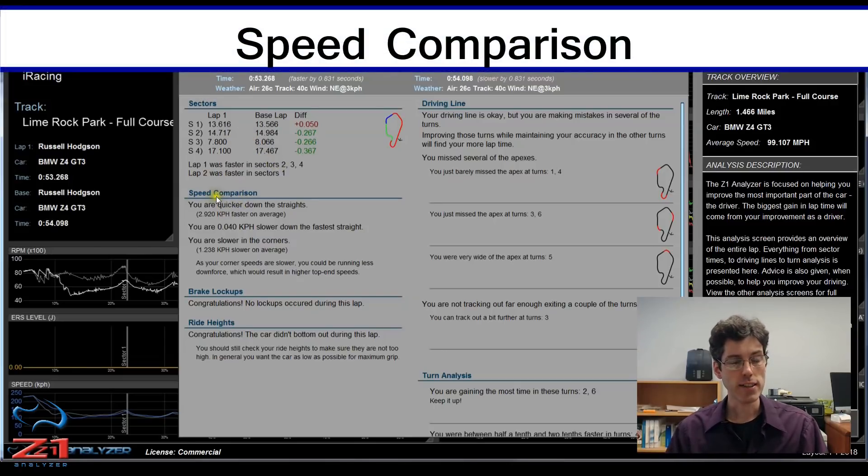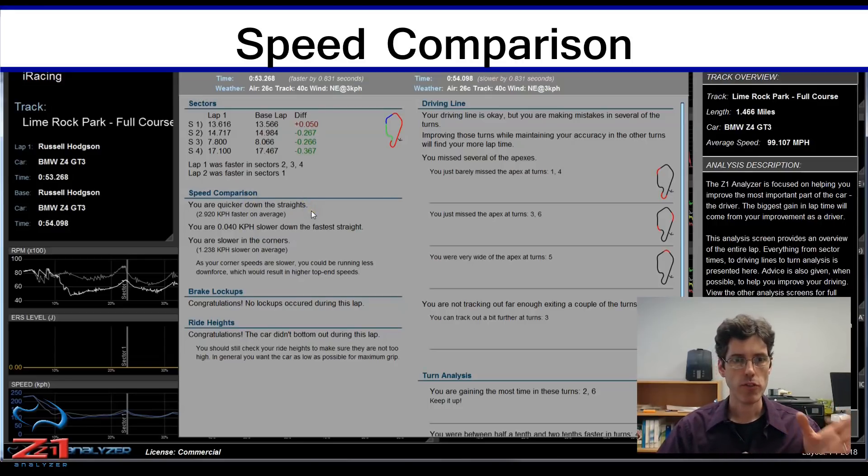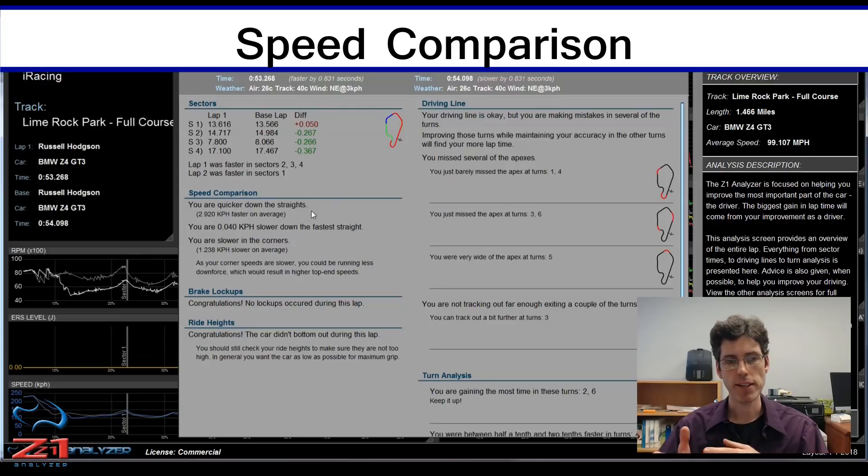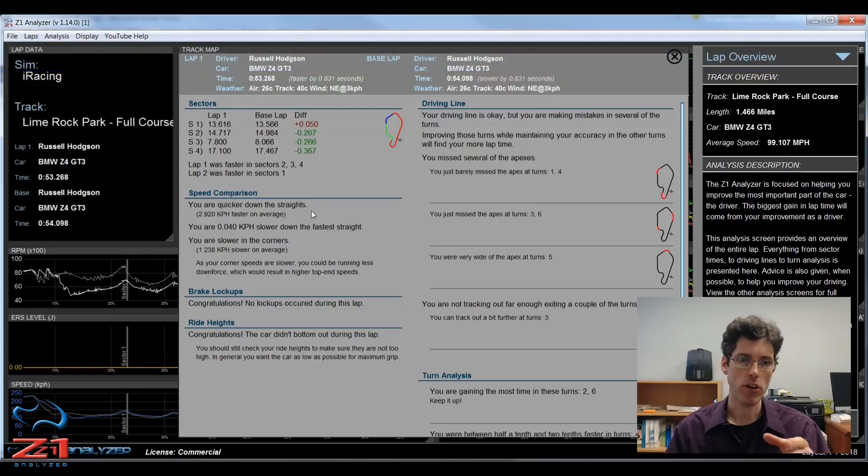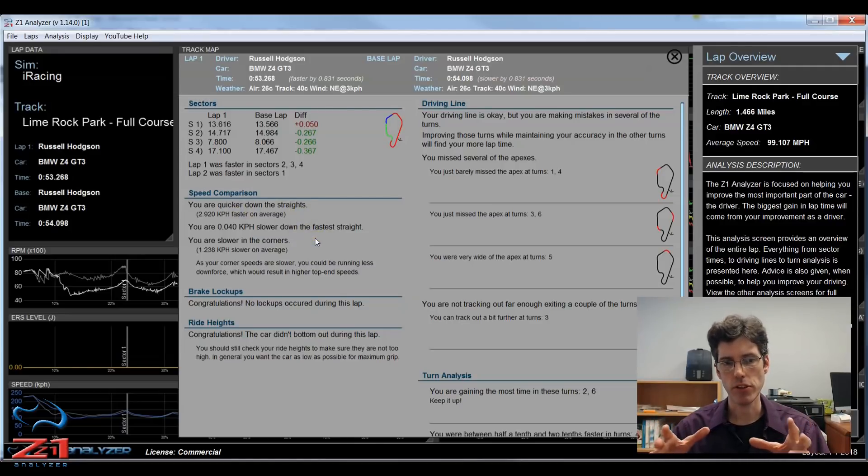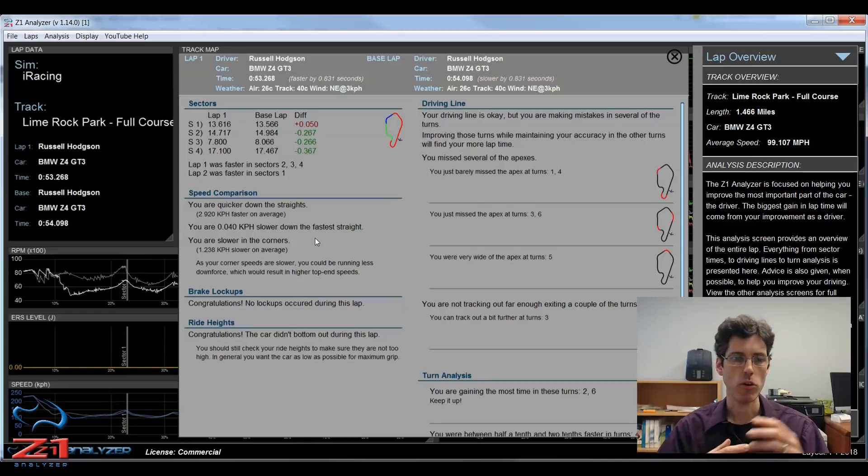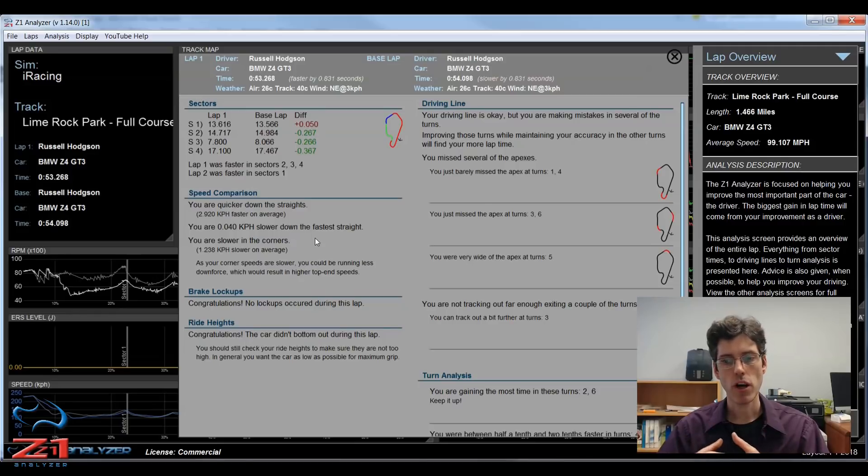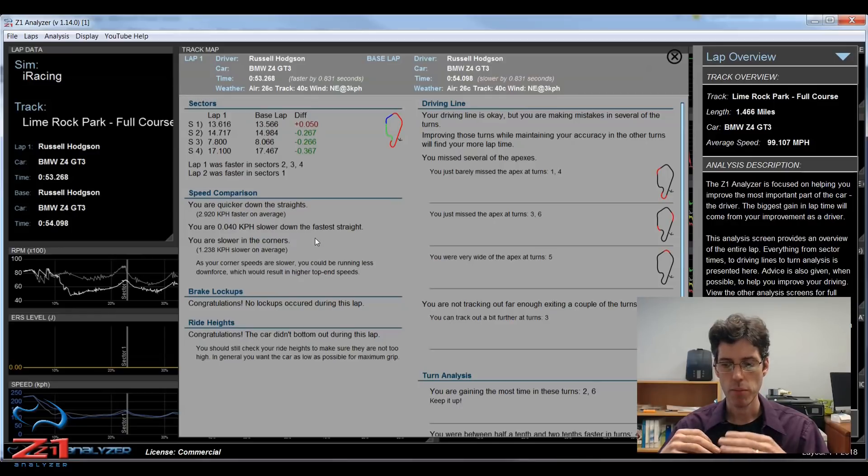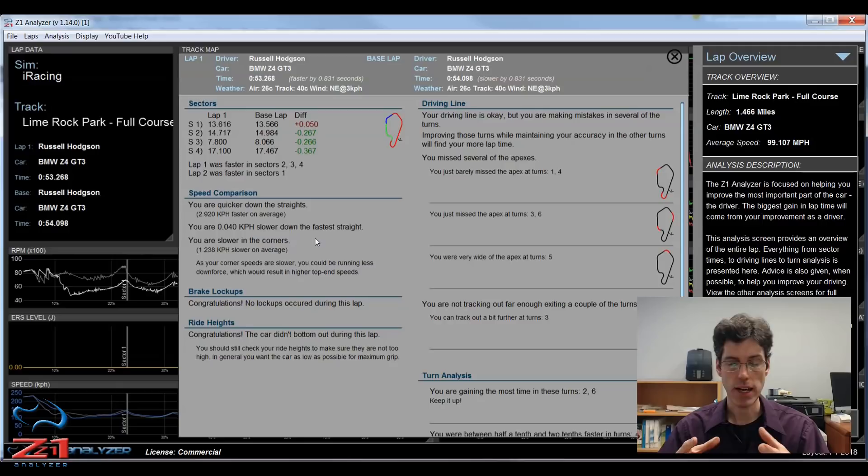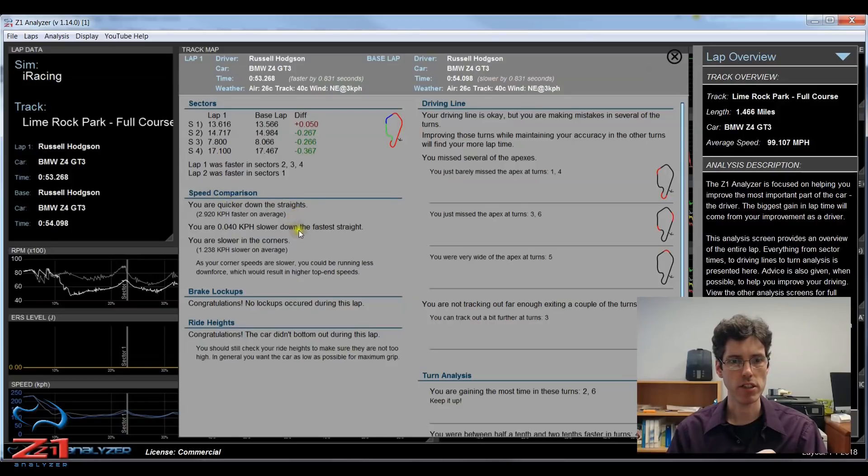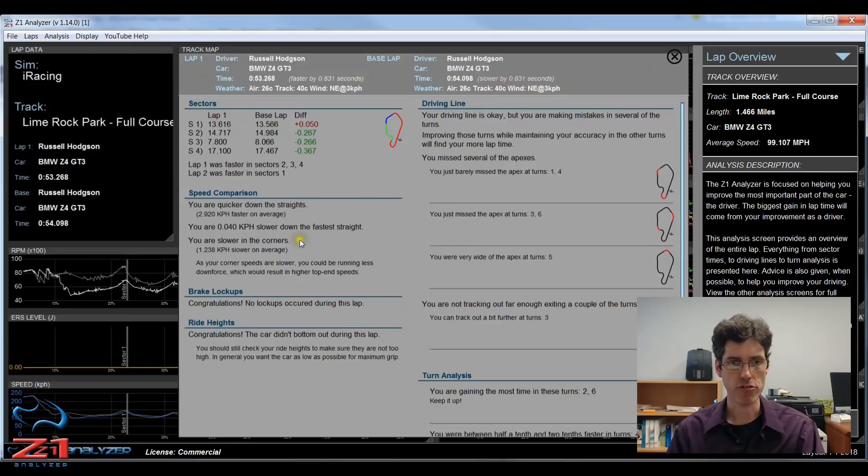Next we have speed comparison down here. This speed comparison shows you how the first lap and the base lap compared on straights and in corners. This gives you an idea of setups in some cases. Is one car faster in a straight line? Is one car faster in a corner? It can also give you an idea of how well you are coming off corners, because if you are coming off corners which are approximately the same speed but one car hits a faster top end, that could be a downforce issue or it could just be that you got a better exit. So it's important to look at this speed comparison in conjunction with some of the other analysis screens like the turn analysis.